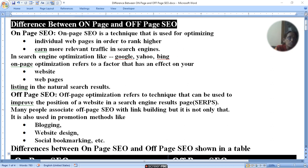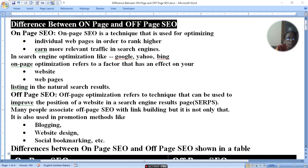Off-page SEO is used to improve a page's position in the search engine result page. Many people associate off-page SEO with link building, but it is not only that. It is also used in promotion methods like blogging, website designing, and social bookmarking.